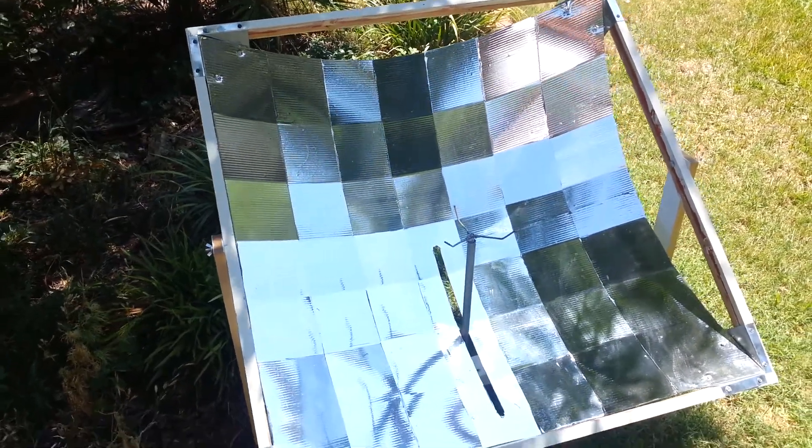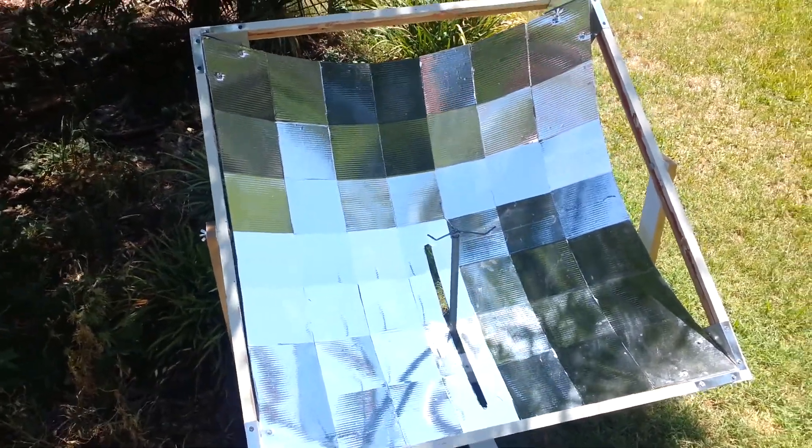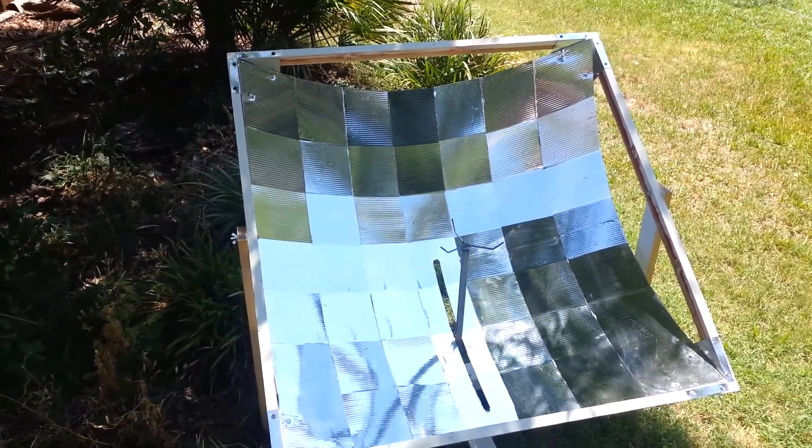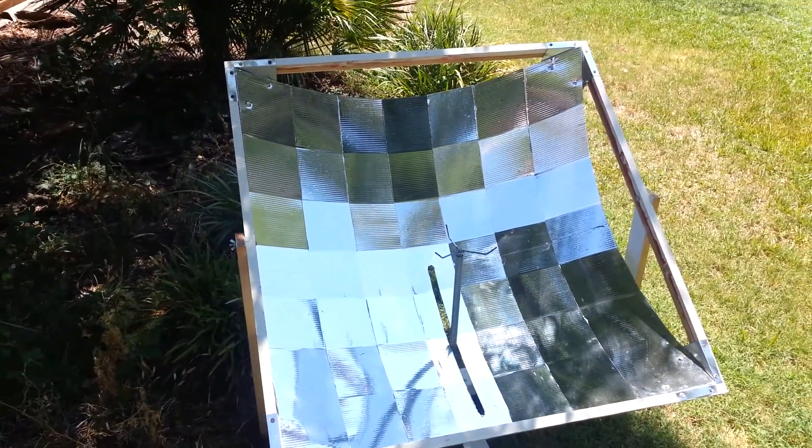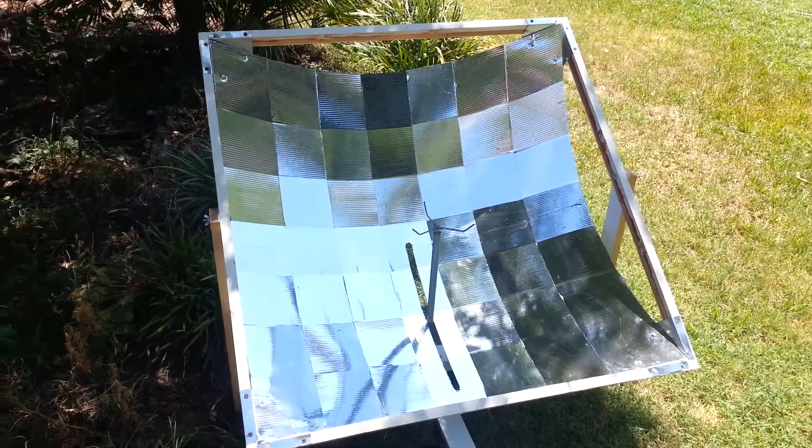This is James Robinson. This is my latest solar cooker design. It's a square faceted parabolic.